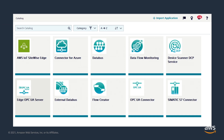SiteWise Edge has just been released into the Siemens App Store. That means it's possible to get the benefits of SiteWise Edge by installing it onto your Siemens Industrial Edge devices. Data can be collected with protocols supported by Siemens, including Siemens S7, Modbus and Ethernet IP, among others. This can then be connected to an OPC UA server, which is supported by SiteWise Edge, so that all the data can be ingested into SiteWise.